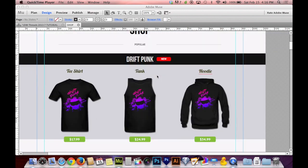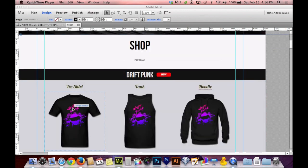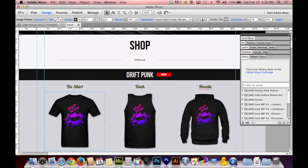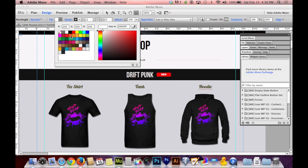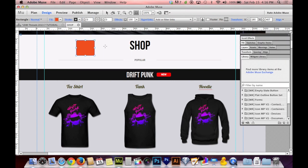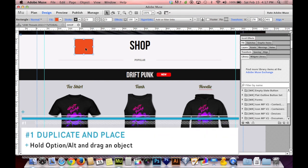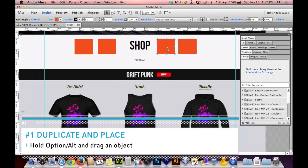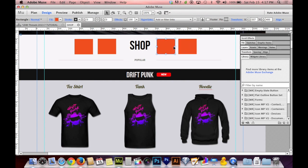The first shortcut I call Duplicate and Place. You can copy something, paste it, and move it in three steps — but instead, hold the Option key (Alt on PC) and drag an object. It could be a text box, a shape, or a photograph. By Option-dragging or Alt-dragging, you are effectively copying, pasting, and placing something where you want it all in one step instead of three. I find myself doing that all the time — can't live without it.